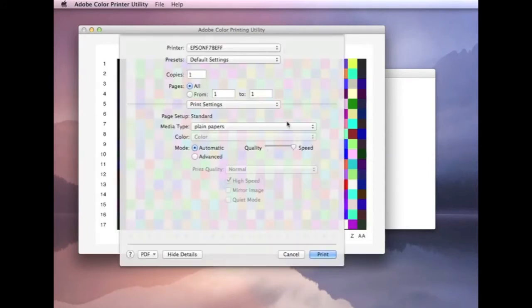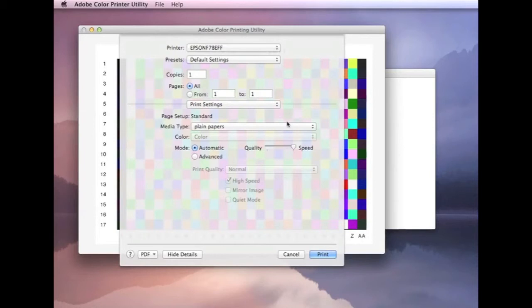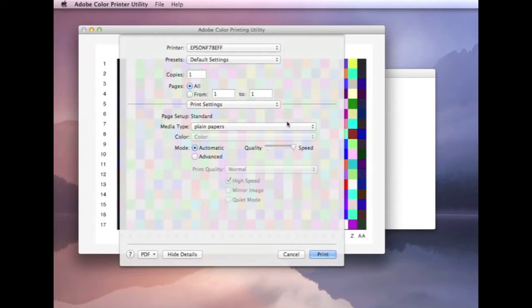Print settings. This is also an important stage. As we said before, the media type defines how much ink is put down on the paper. So, you want to choose a media type which gives you the optimum ink density on the paper, for the particular paper that you're using.